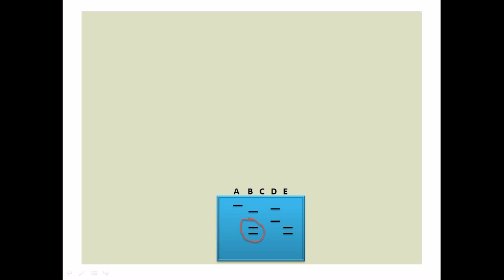By looking at this band pattern, we repeat this experiment several different times. Here it is denoted by five different times: A, B, C, D, and E. In all these cases, we can see that the band pattern of lane B is exactly similar to the band pattern of lane E.